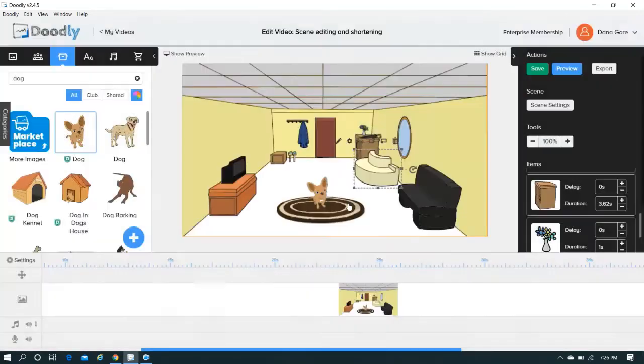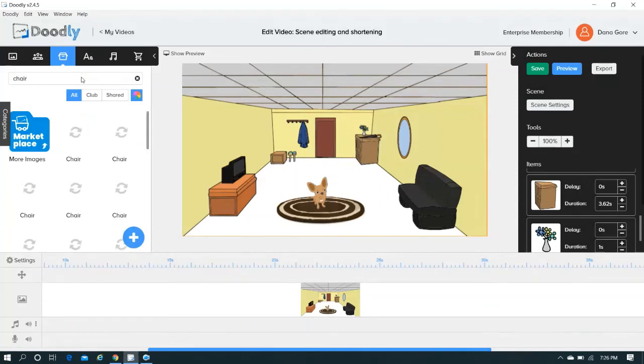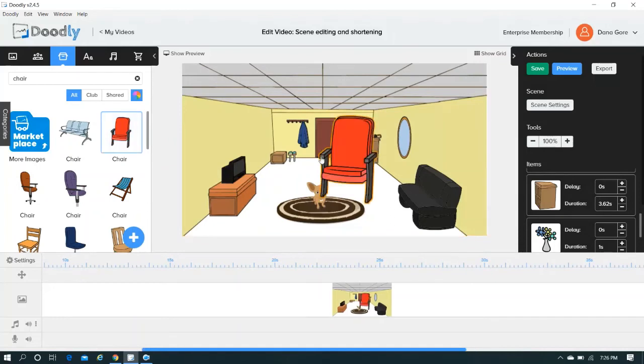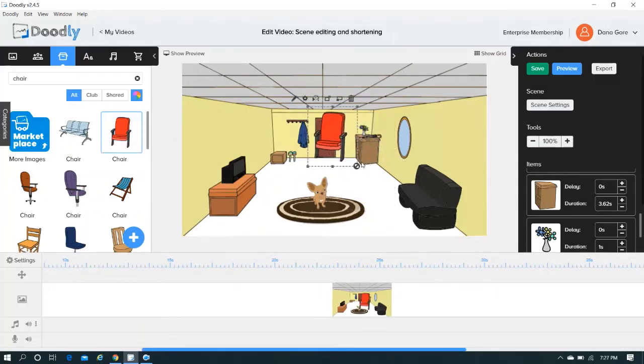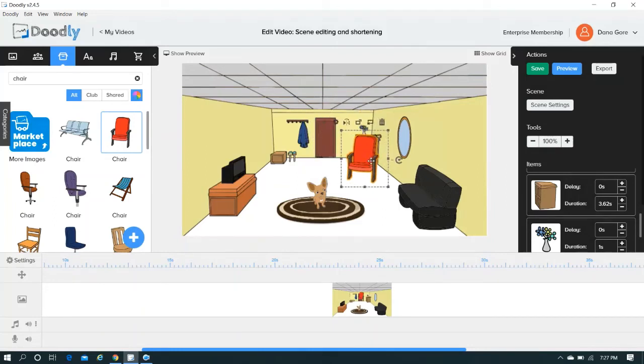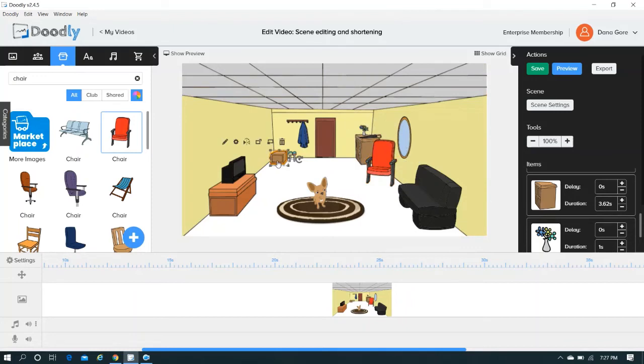Maybe you want to change out the chair. And you can certainly do that, too. Something like that.